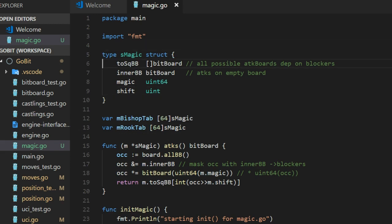First of all, the struct. I call it S-magic. This is the struct that we will have for each square for the bishop and the rook.